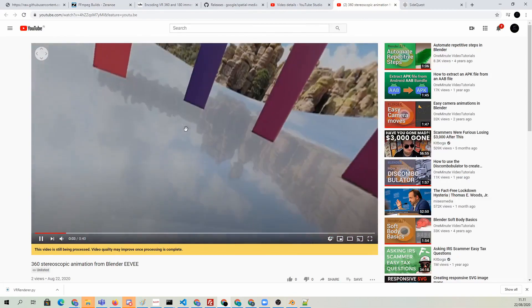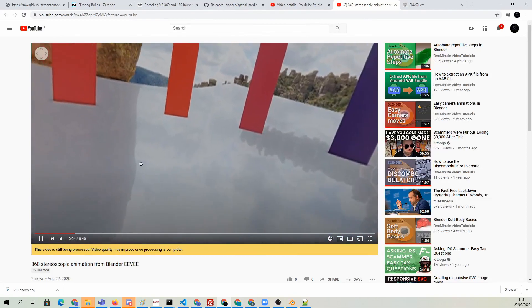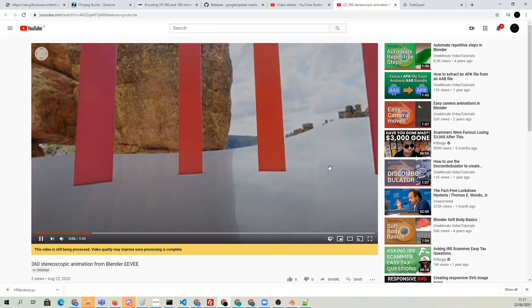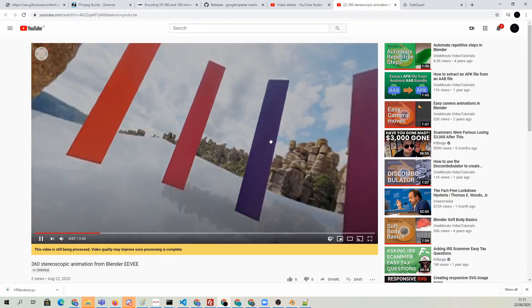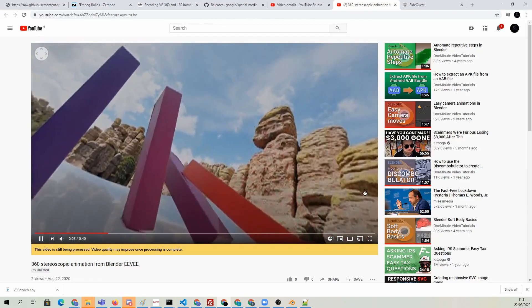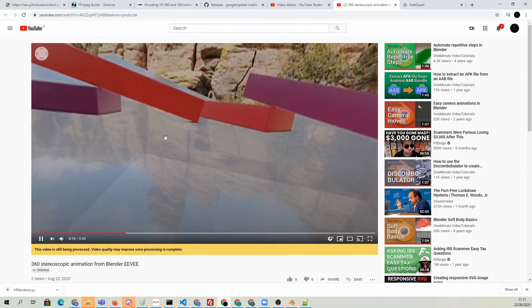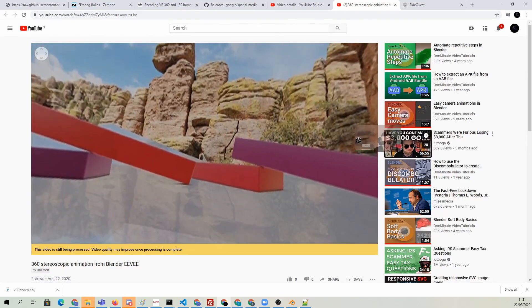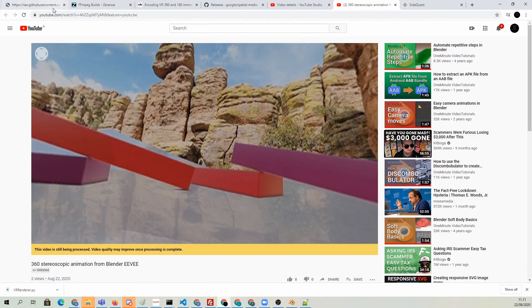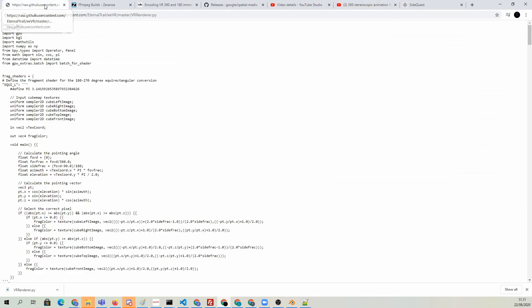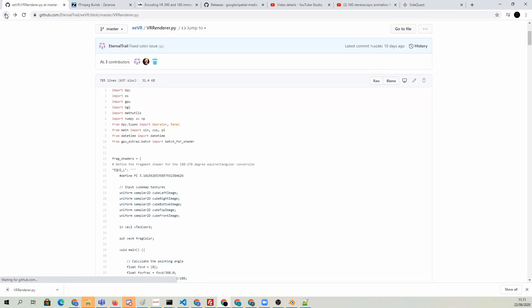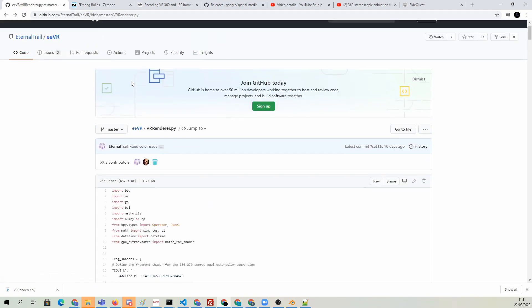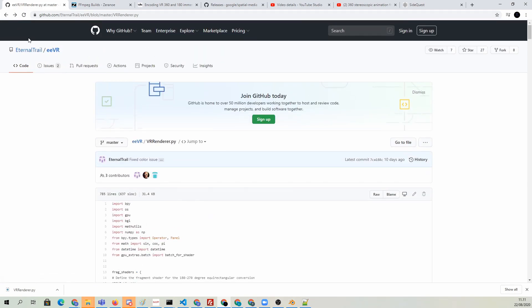It might need a restart of the Oculus before it sees the file. At least in my case, I was waiting and waiting and the file didn't show up. But when I restarted Oculus, then I could see the file. But hey, that's how easy it is to create stereoscopic 360-degree footage right from Blender Eevee, which is really exciting, because now we can render these huge resolutions with relatively fast speeds. Exciting times.